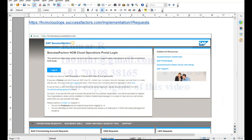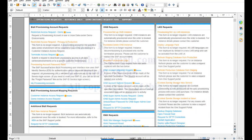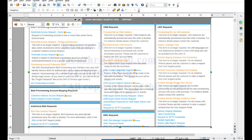Once you log into the provisioning link for SAP SuccessFactors, you will see options including Operation Request, Reference URL, and Demo Instance Request — you can request a demo instance if needed. To initiate provisioning, go to 'My Provisioning Account' and raise the request by selecting the data center. After getting that access, you need to map the instance using the 'Customer Instance Access Request'. When raising that request, you must attach the approver's email from the client and attach your certification.